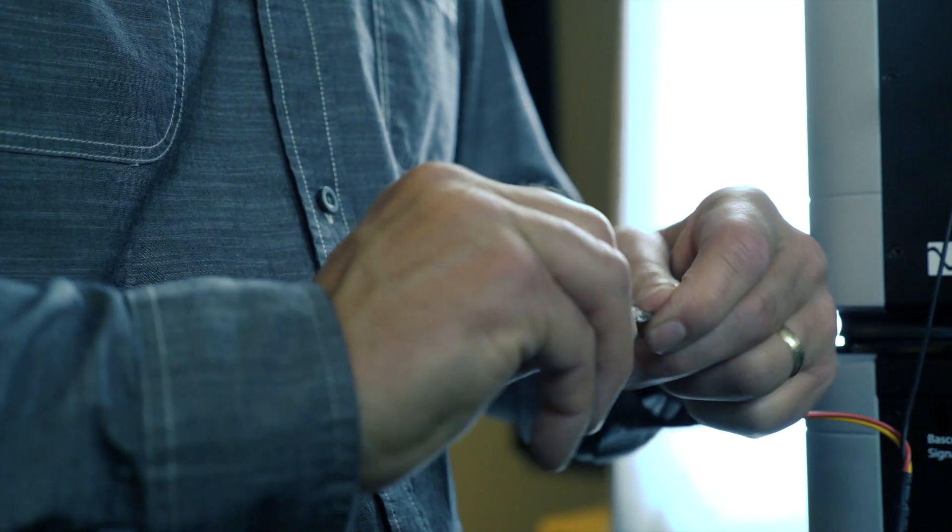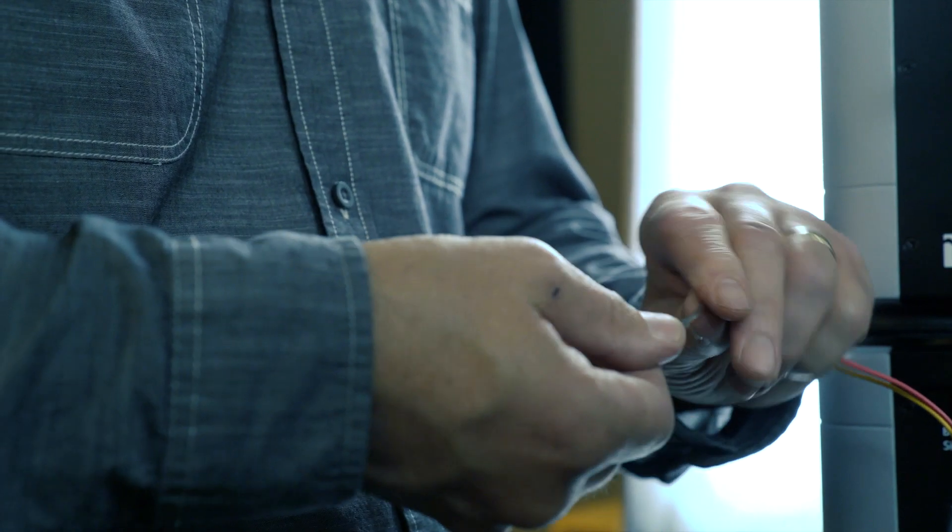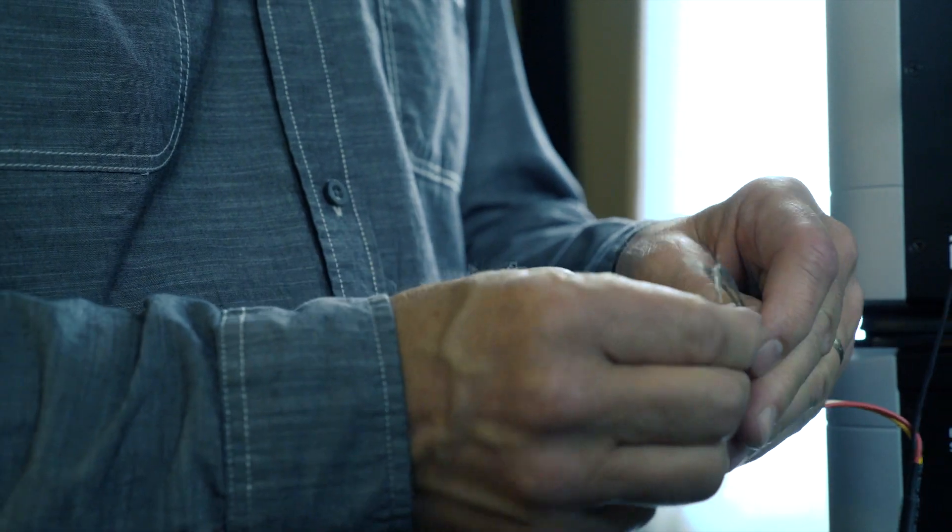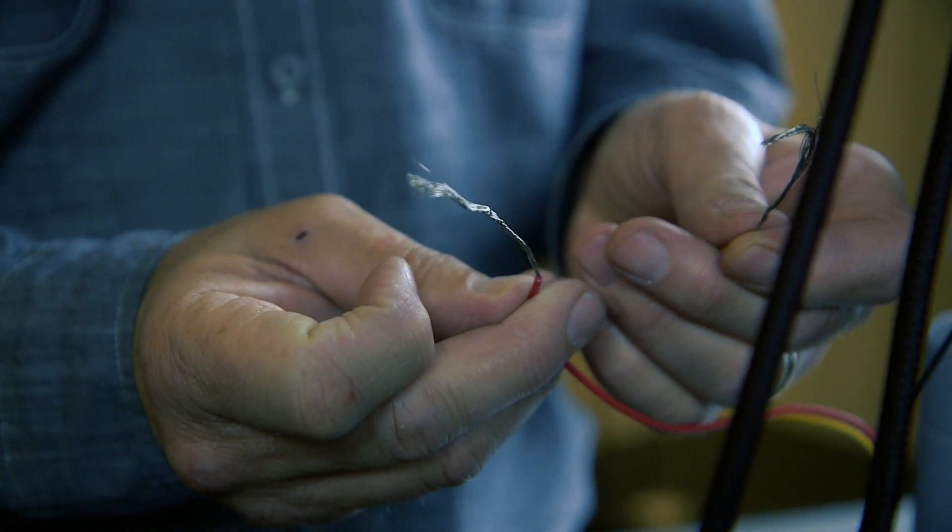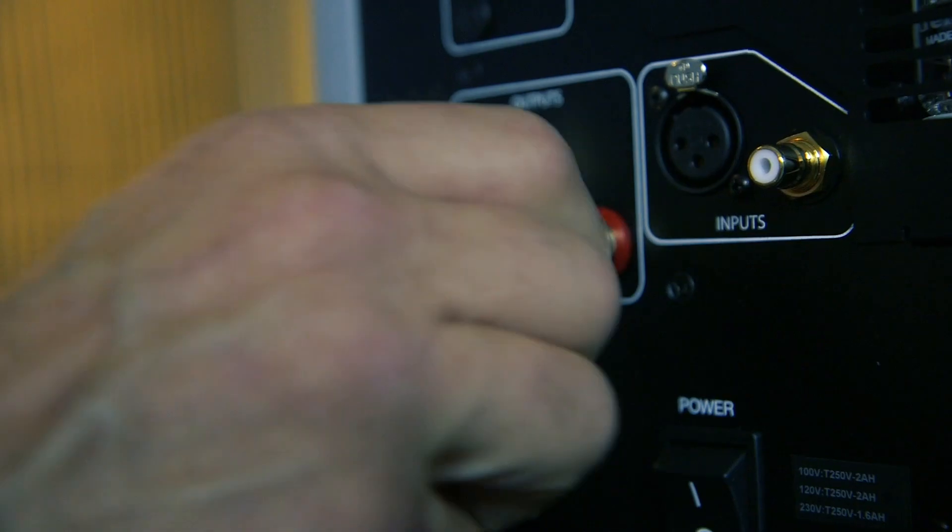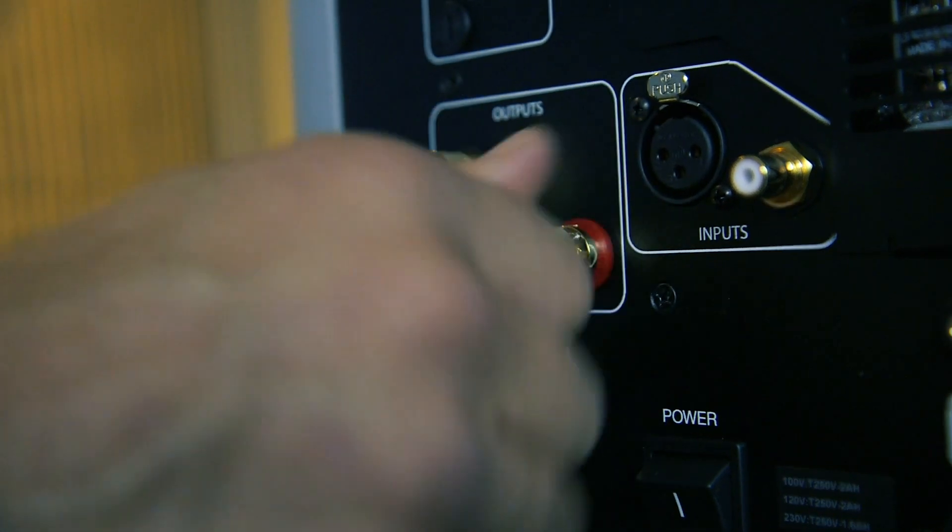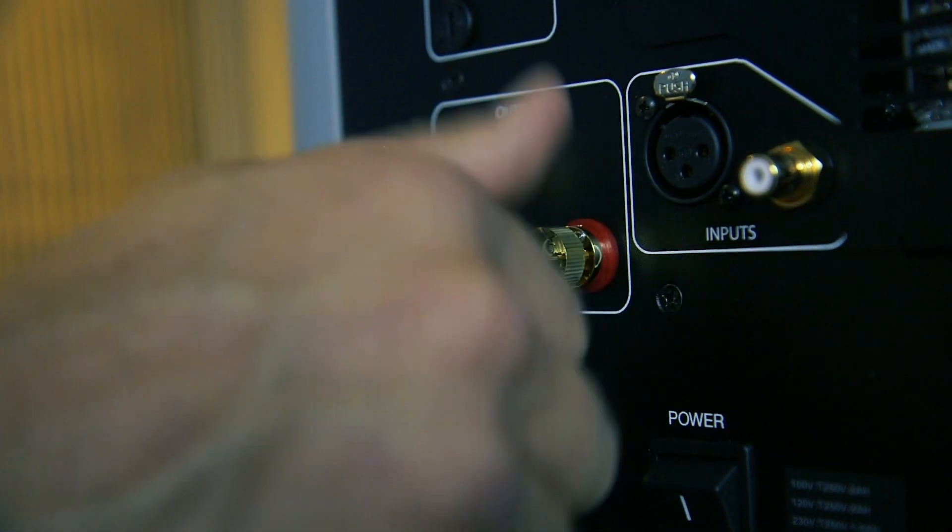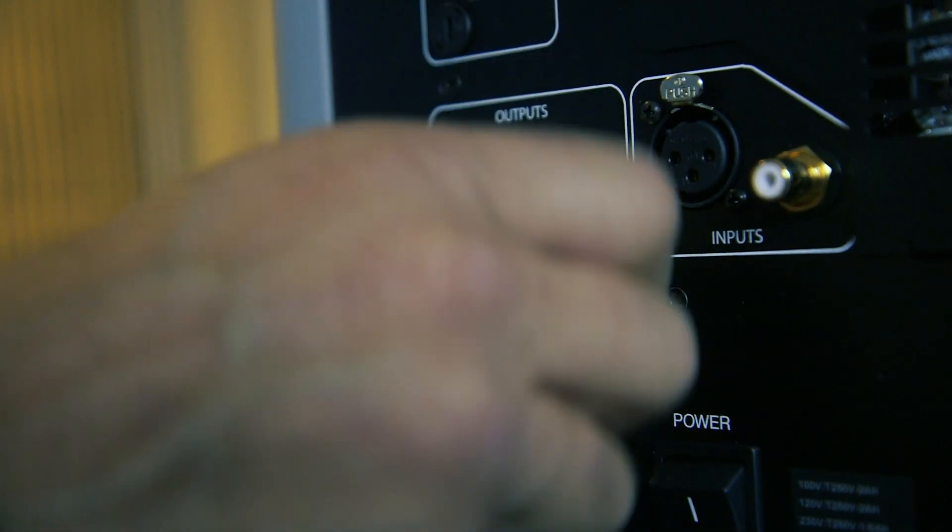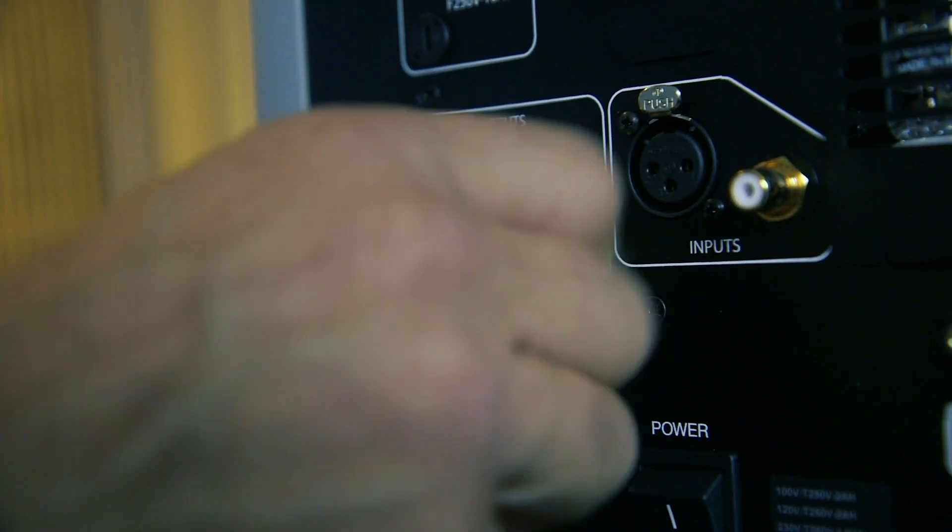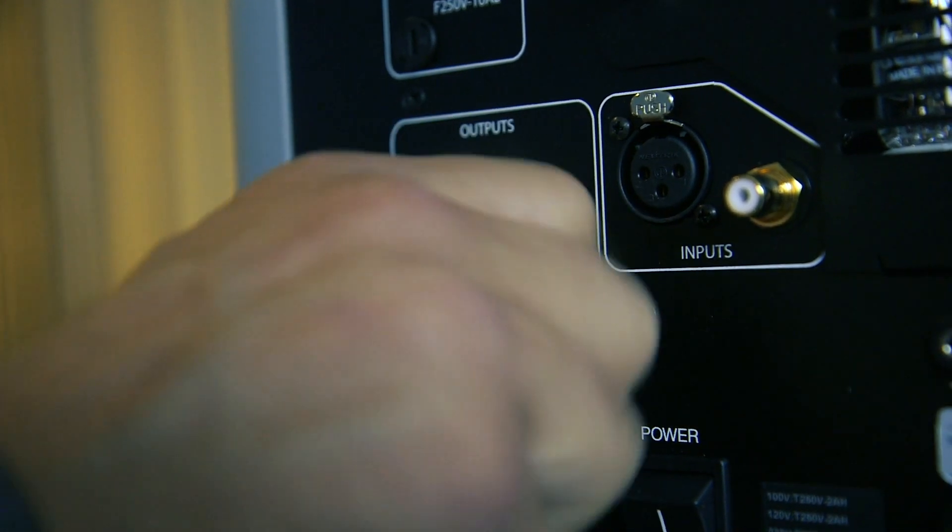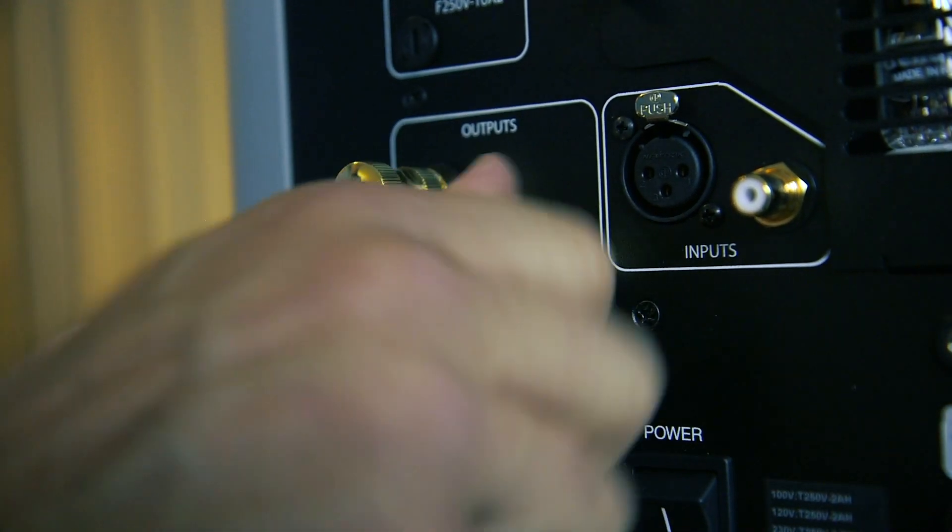In some instances, this connection method results in exceptionally high output from the RELs. If your RELs are too high in output, simply remove either the red or yellow wire from the twisted pair. This will reduce output by half and restore a natural volume level.